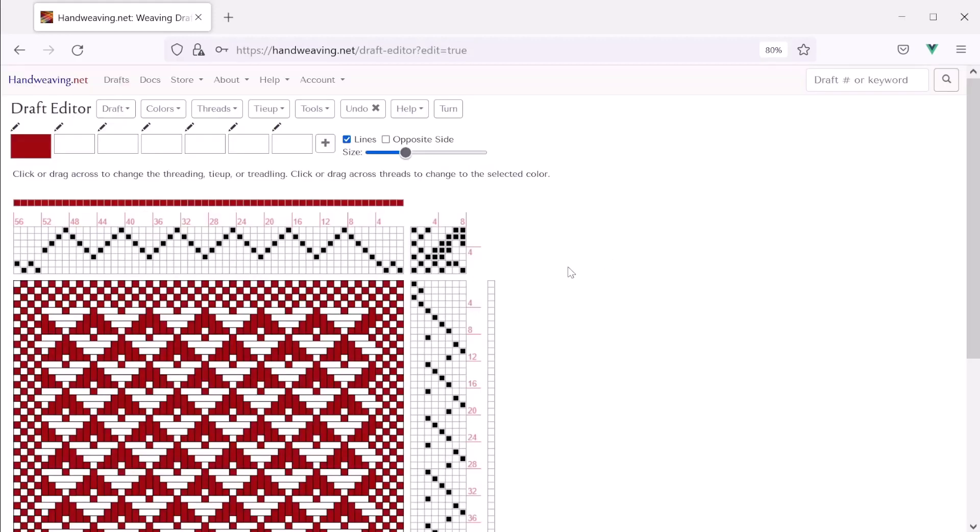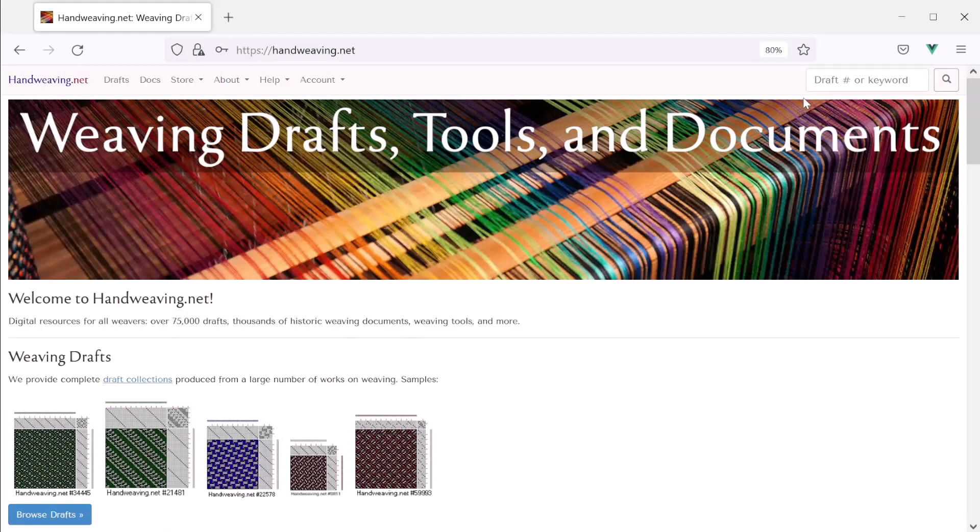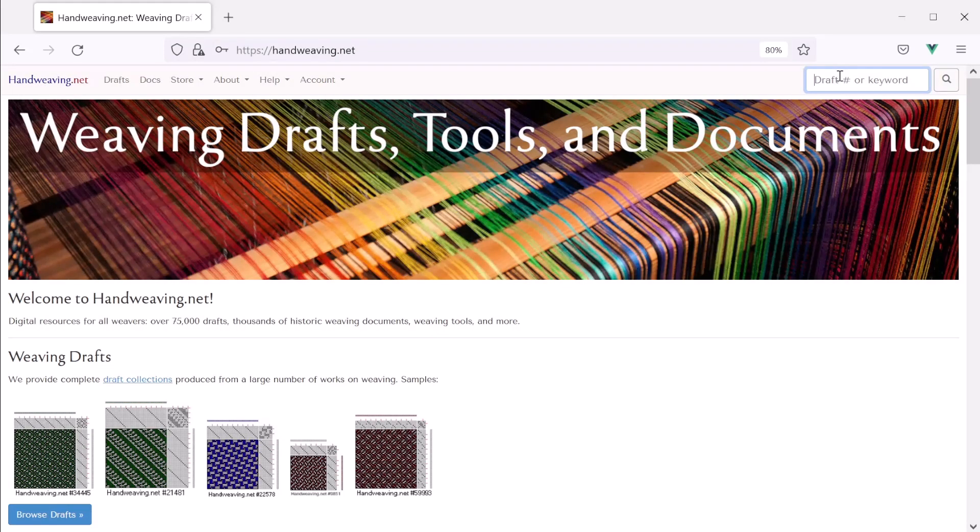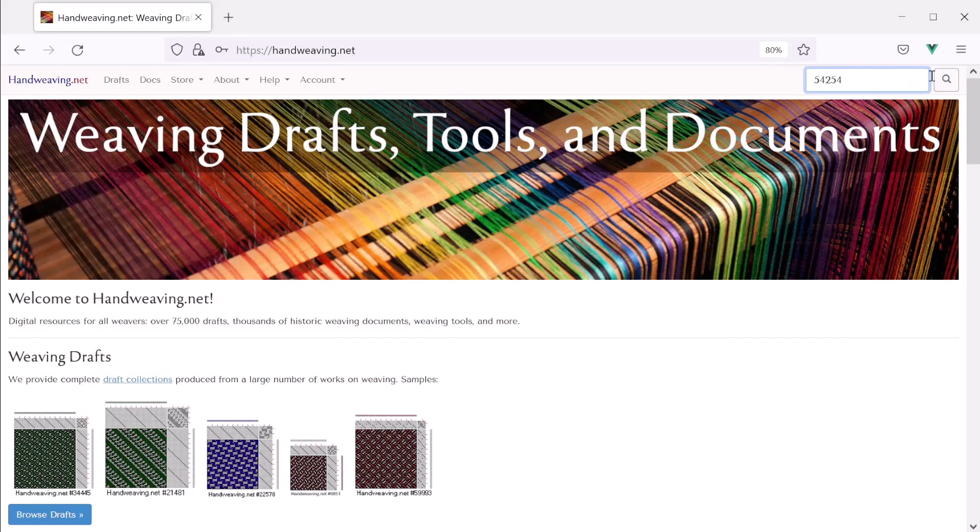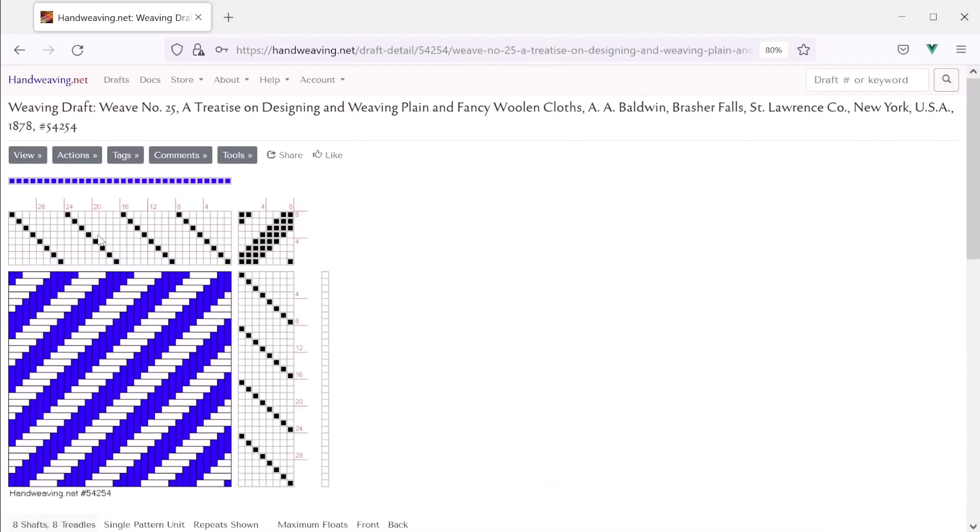Alright. Now that we've done that, let's edit another draft on the site. Let's work with number 54254. Just kind of a plain little twill draft. And with this one, let's change it a lot. Instead of just adding borders, let's change the tie up and let's give it a completely different threading and a completely different treadling too. And maybe change the number of repeats that we see.